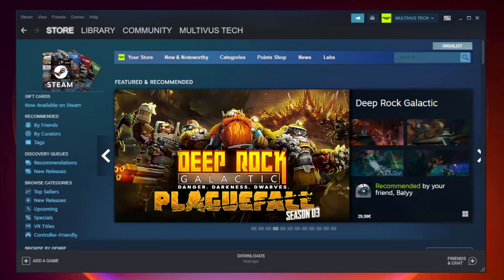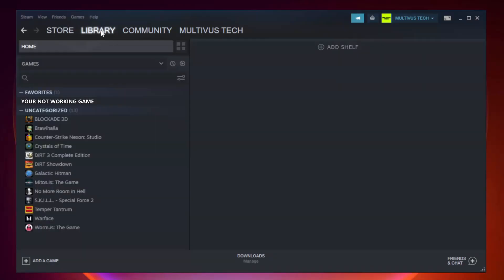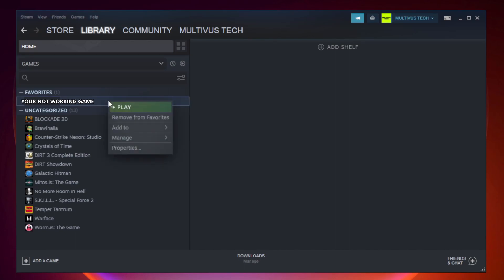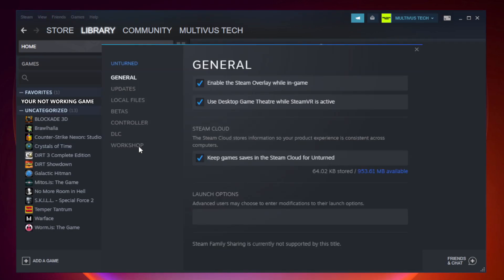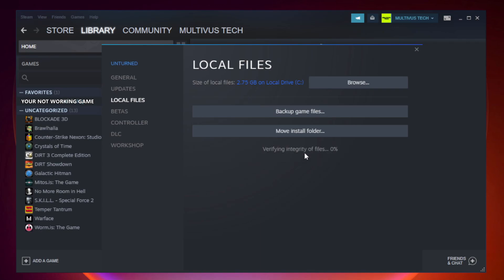Open Steam. Go to the library. Right-click your not working game and click properties. Click local files. Click verify integrity of game files. Wait.